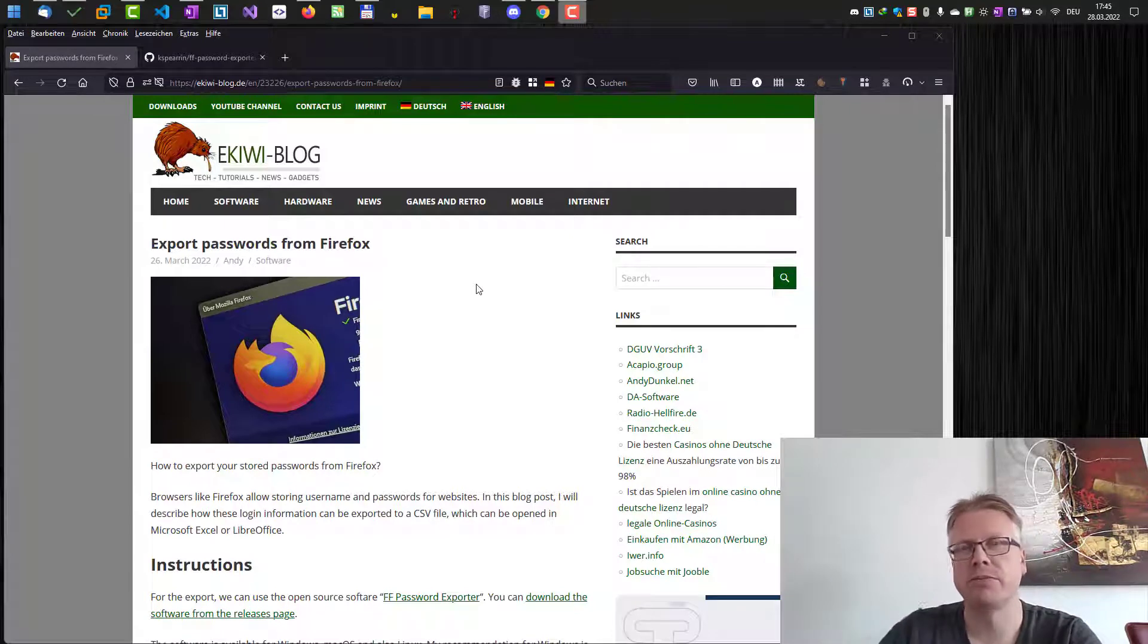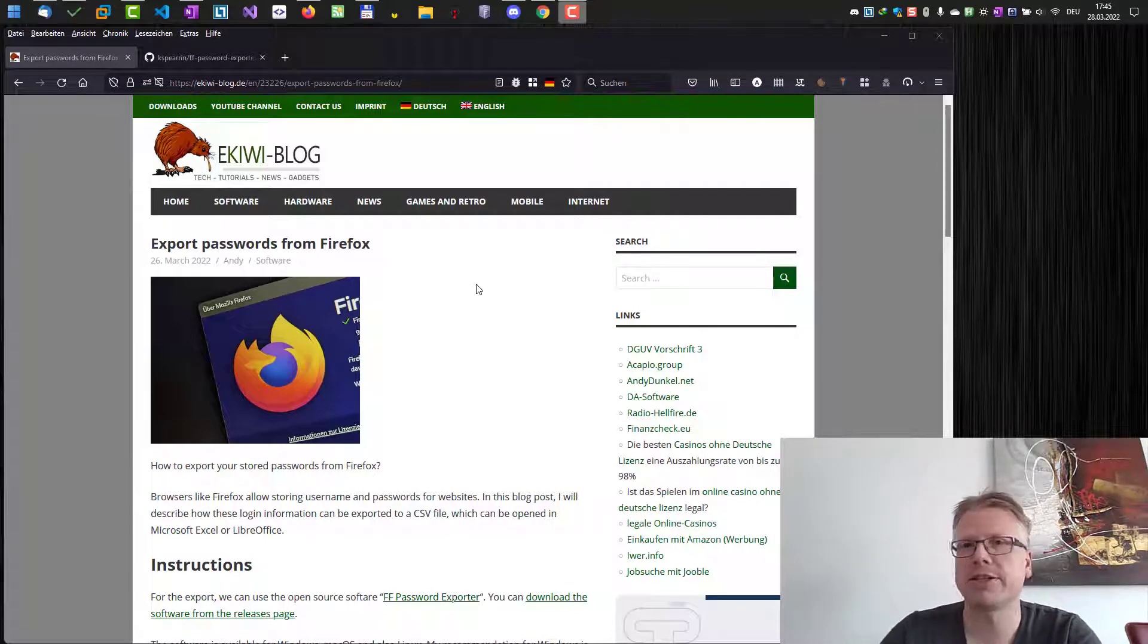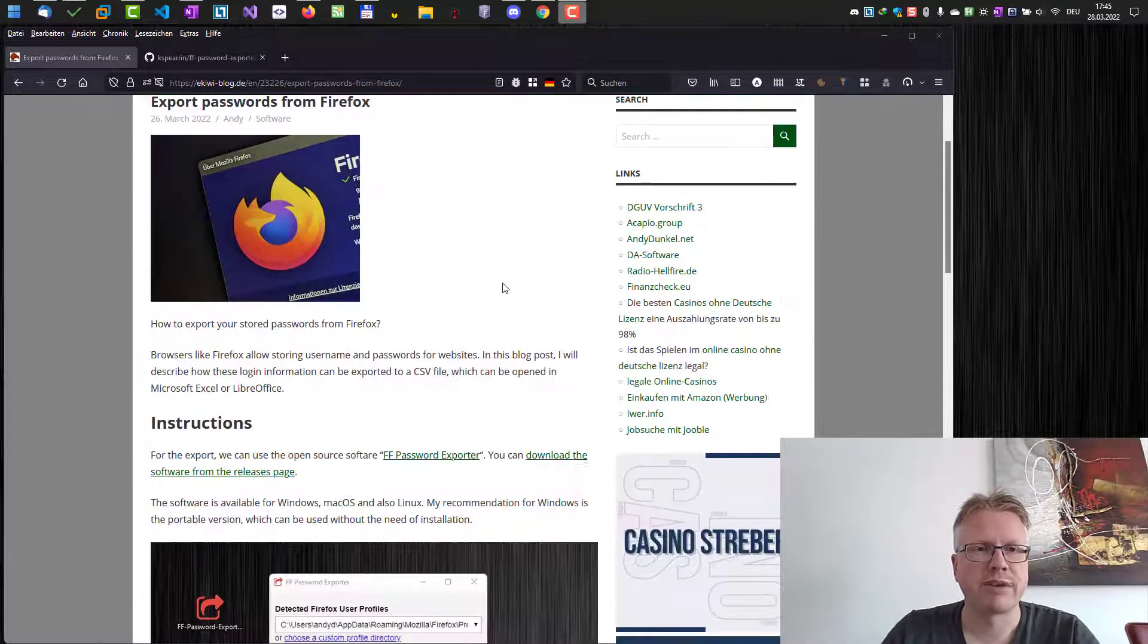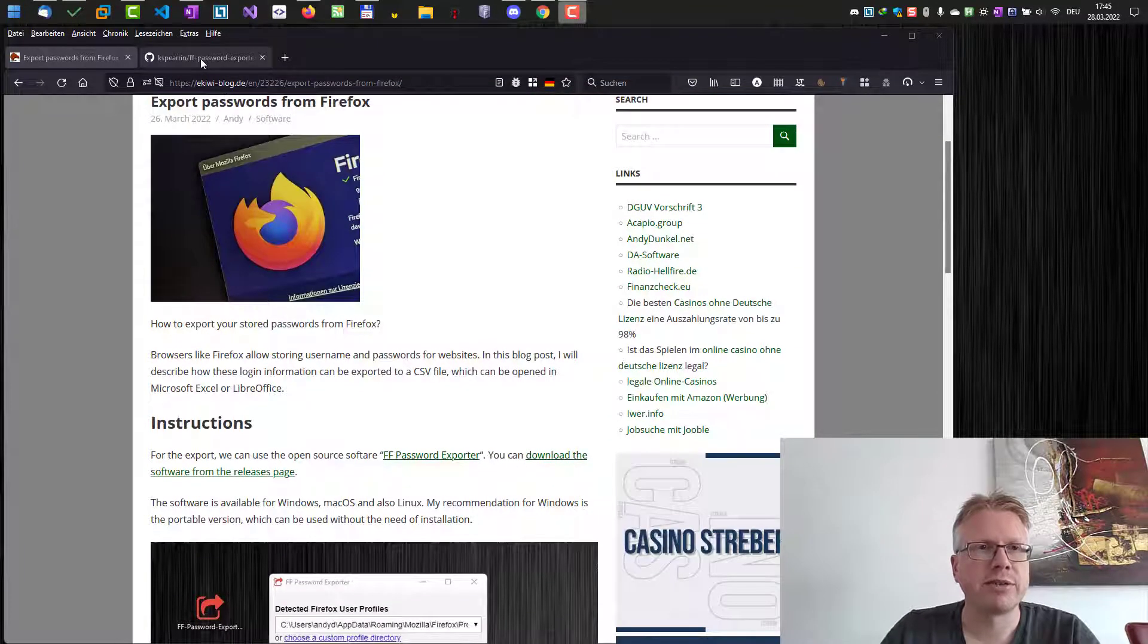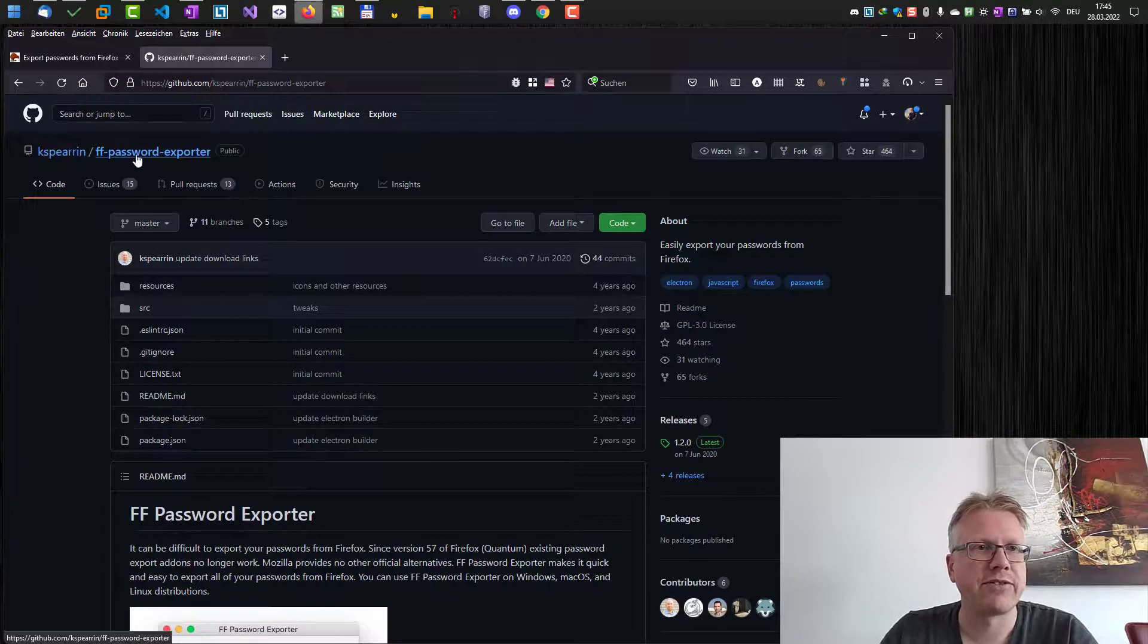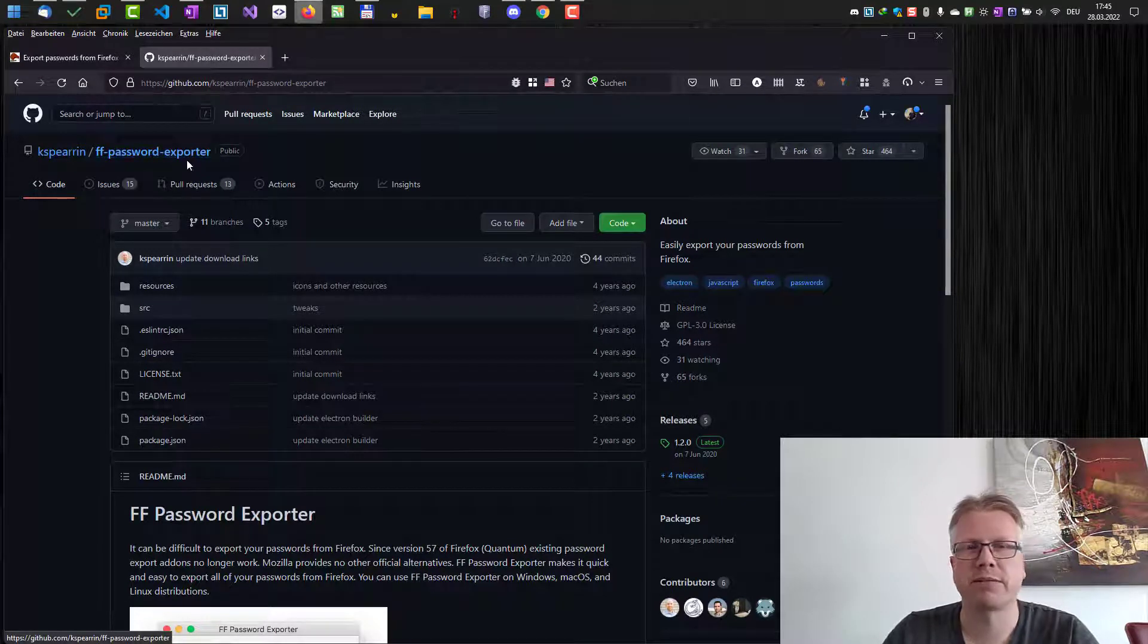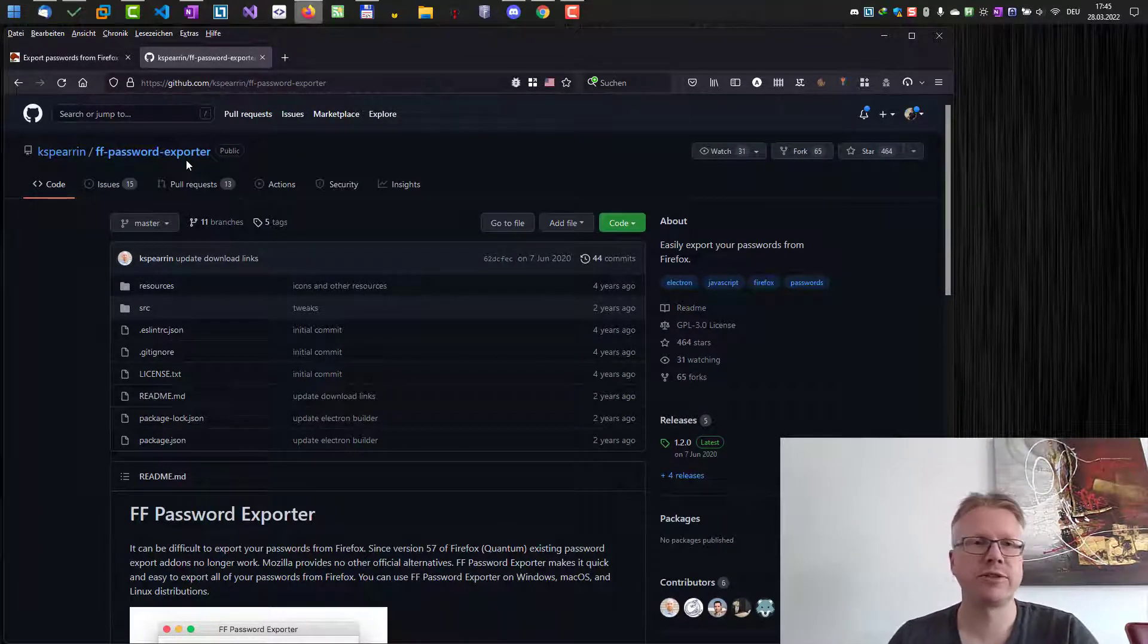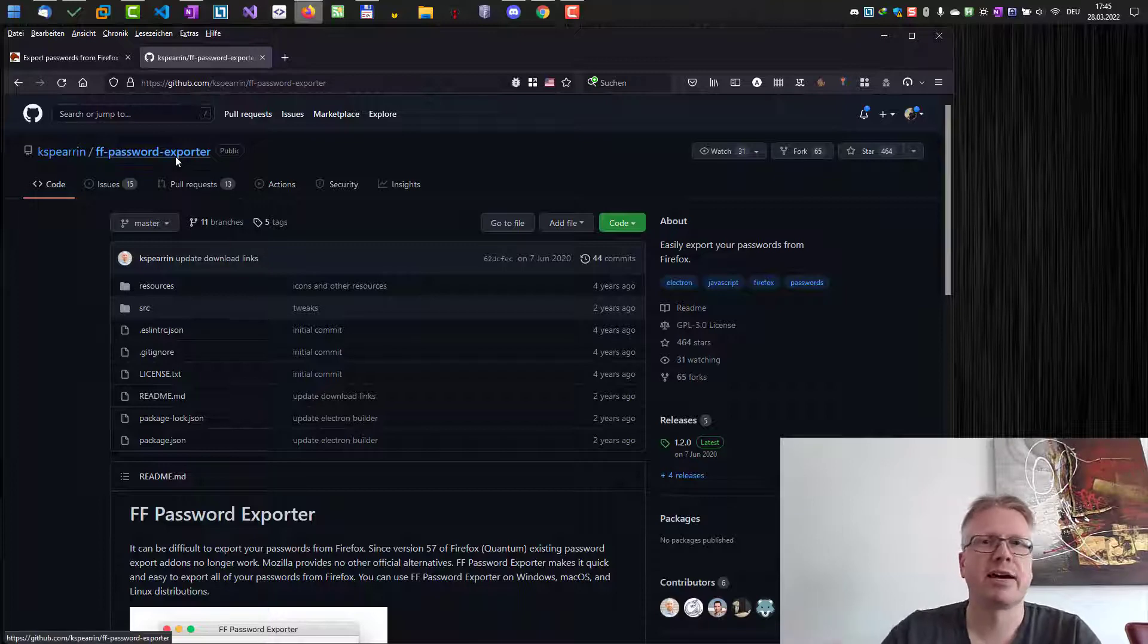In order to do that, we can use the free software FF Password Exporter. It's a free open source software. I will put the link in the blog post in the video description.